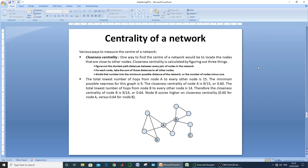Our next measure for the network is centrality. The centrality measure is used to identify the most important or most influential nodes within the network. In other words, it assigns a score that designates the importance of a node corresponding to all other nodes.